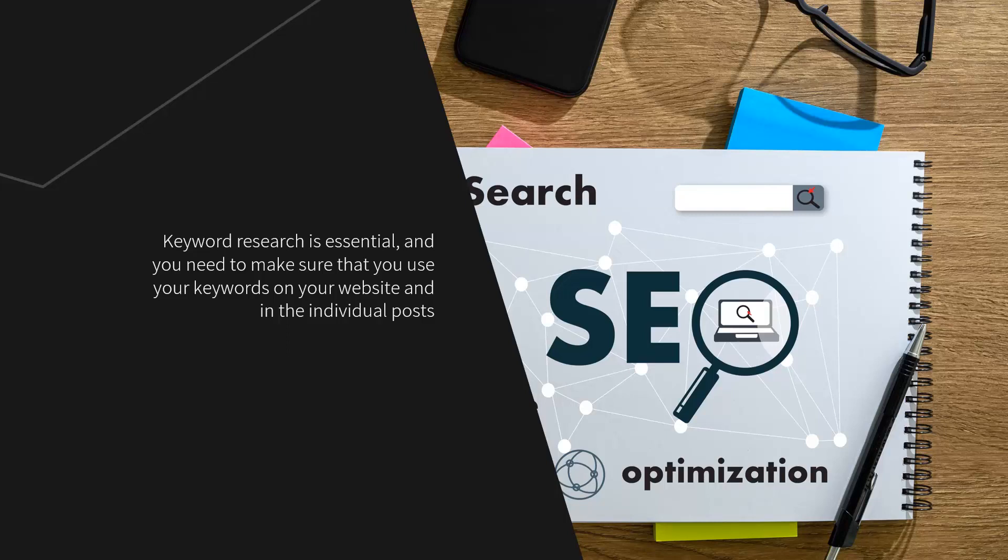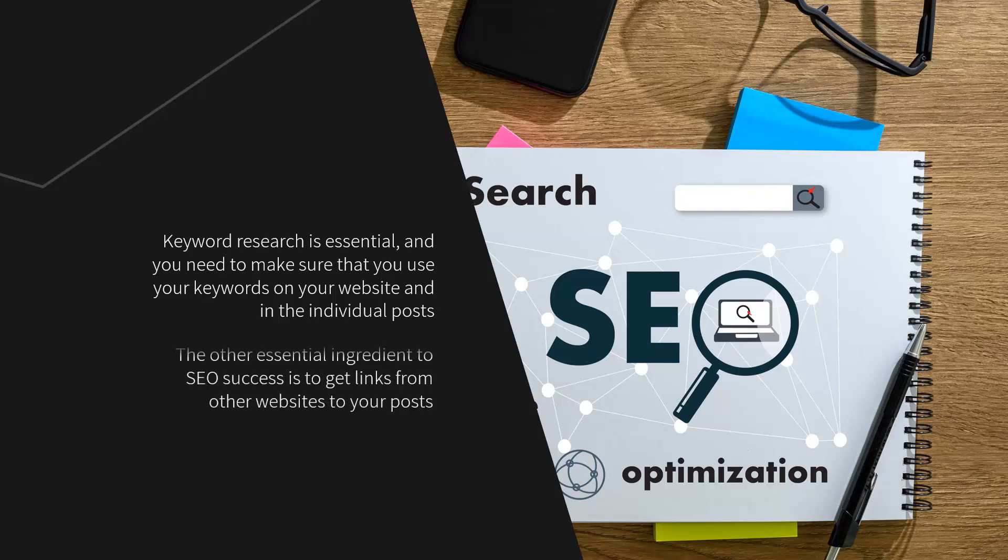Pay careful attention to the titles of your posts to ensure that they are keyword rich. Use the header tags in WordPress and add keywords in some of these. The other essential ingredient to SEO success is to get links from other websites to your posts.